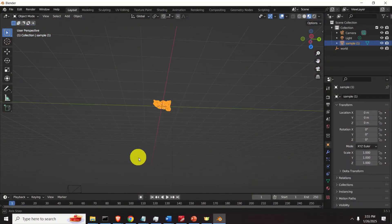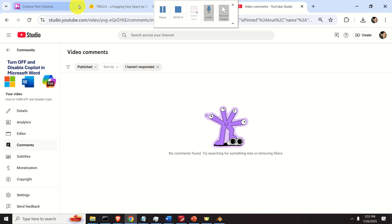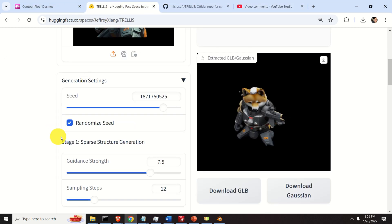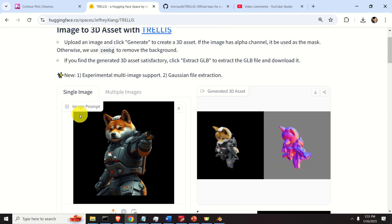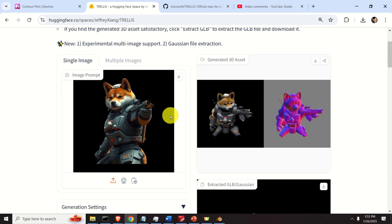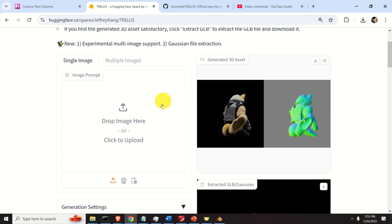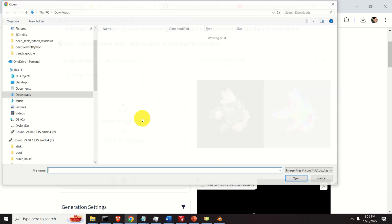Okay, so let's start with the explanation of how to use this program. First of all, let's go to the Trellis web page. Here it is — over here you can upload the image. I'm going to erase this and click here to find another image.